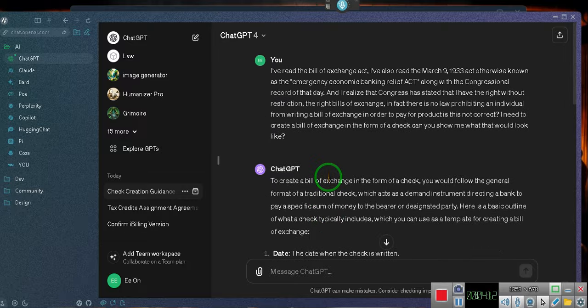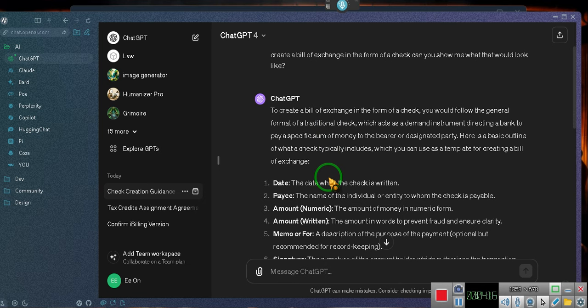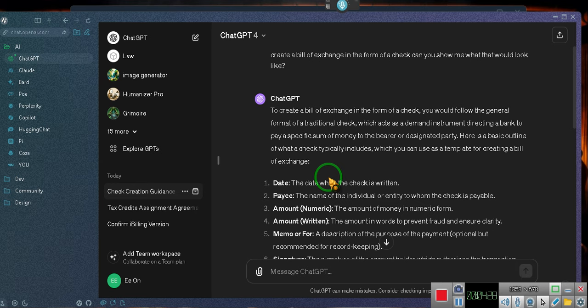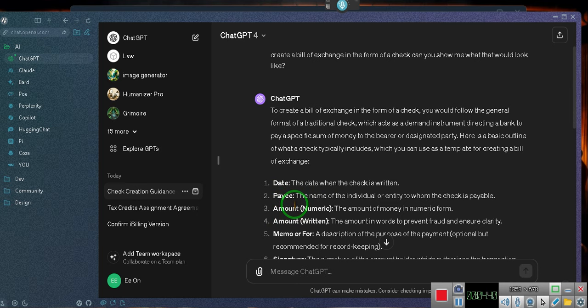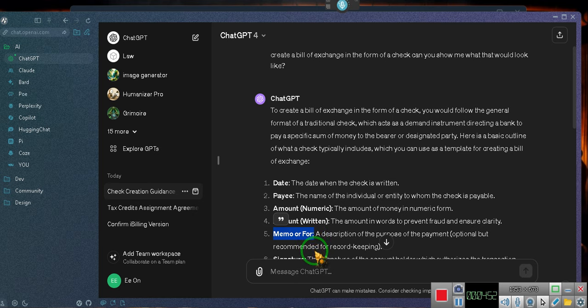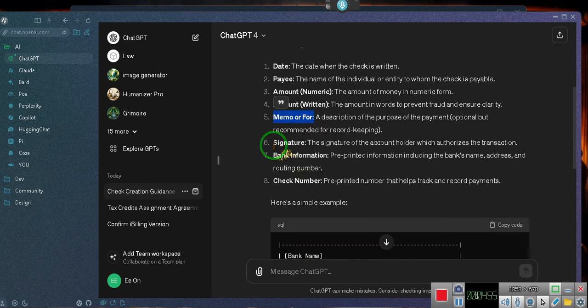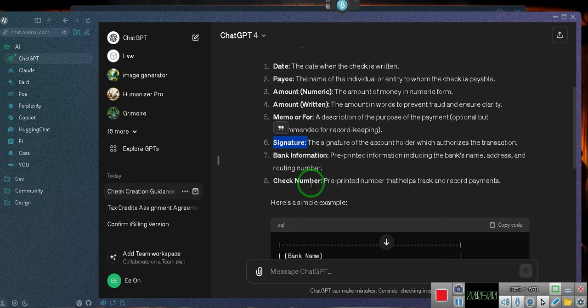To create a bill of exchange in the form of a check, you would follow the general format of a traditional check, which acts as a demand instrument. Here is a basic outline of what a check typically includes, which you can use as a template for creating a bill of exchange. Date: the date when the check is written. Necessary. Payee: necessary. Individual or entity to whom the check is payable. Amount: necessary. The amount of money in numeric form. Amount in words: necessary. The amount in words to prevent fraud and ensure clarity. Memo: not necessary. A description of the purpose of the payment. Optional, but recommended for record keeping. Signature: necessary. The signature of the account holder, which authorizes the transaction.